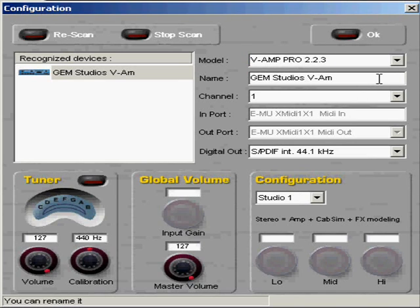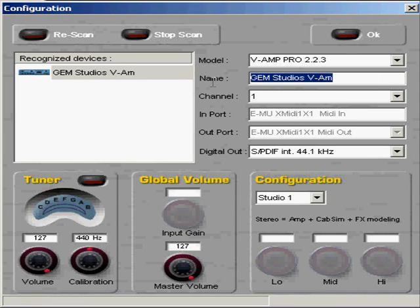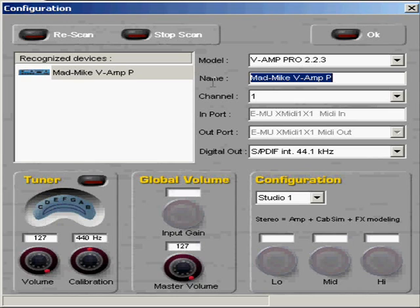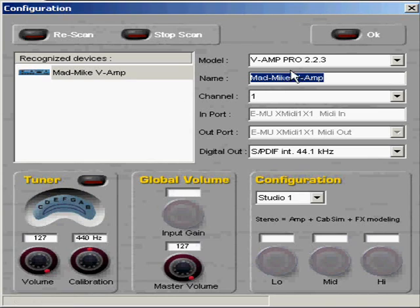The name column, you can give your device a name. Mine is GEM Studios VAMP. Let me change it here to Mad Mike, or maybe a better name would be just Mad Mike VAMP.